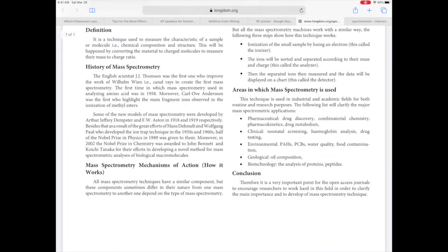What are mass spectrometers used for? There are many areas: medicine, pharmaceutical applications, clinical applications like screening, blood tests, drug testing, environmental tests, geological tests, and biotechnology. Mass spectrometers are used basically when we don't know what something is made of and we want to break it apart and determine at the atomic level what it is made of.